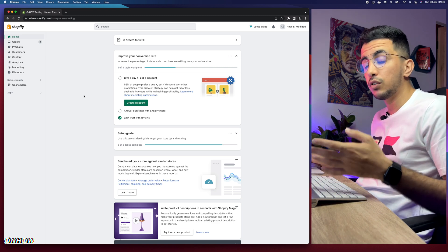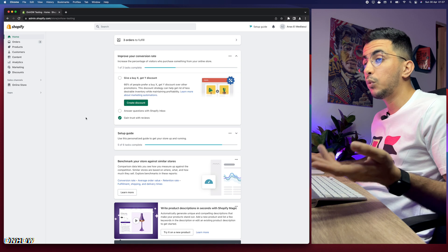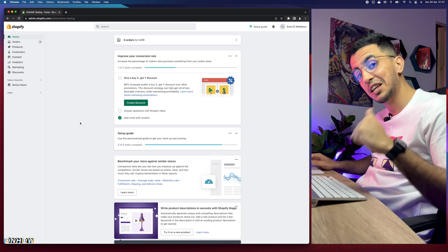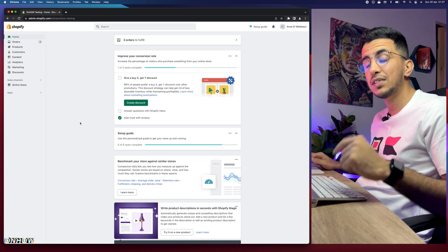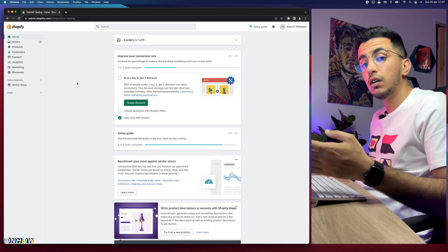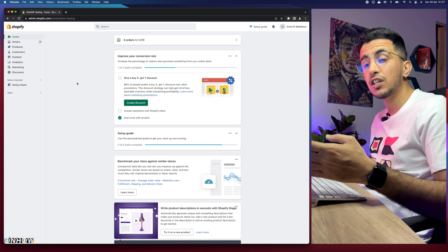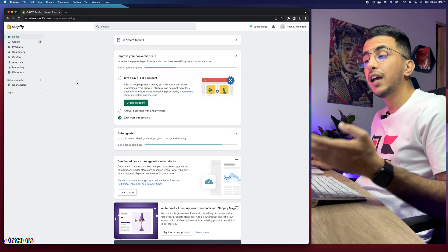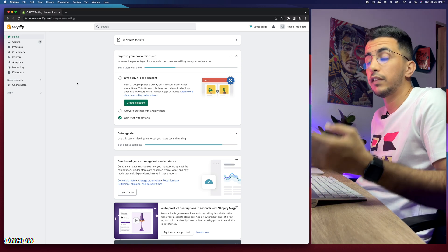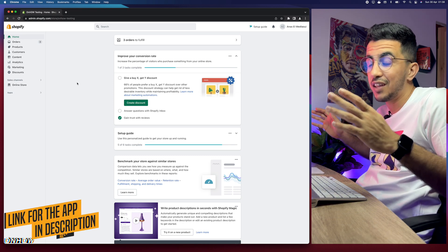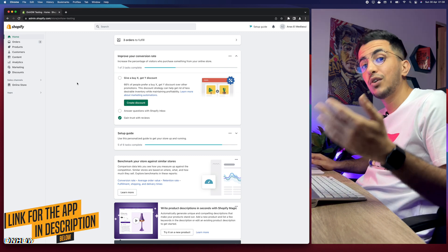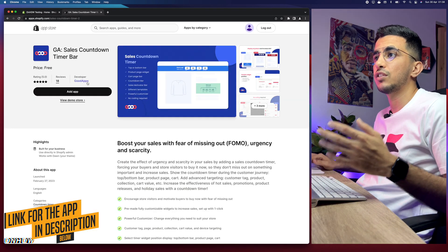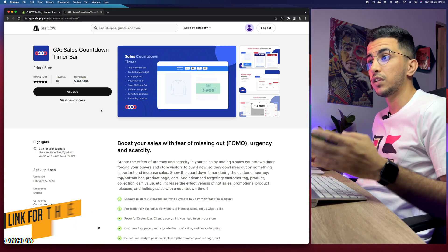We need to install an app. Instead of going through the regular way, scroll down to the description box and click on the link for the app. You can watch me install and customize the widget on the product page first to see how it looks and what options are available. If you like it, scroll down to the description and install it. Clicking the link will take you to the Shopify app page used for this demonstration.